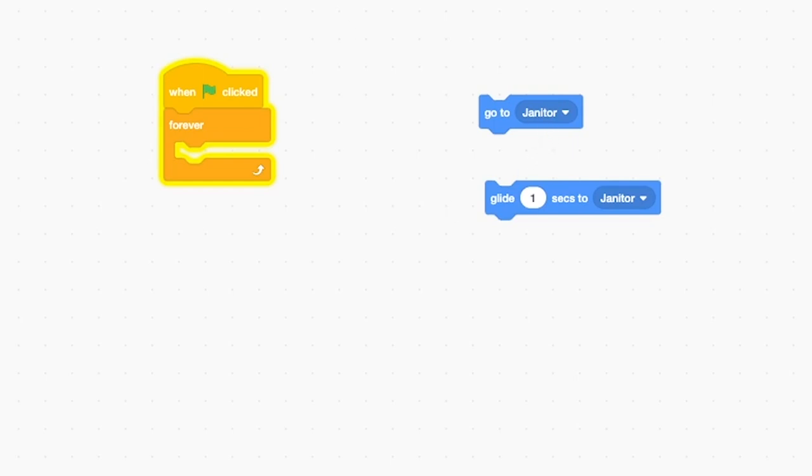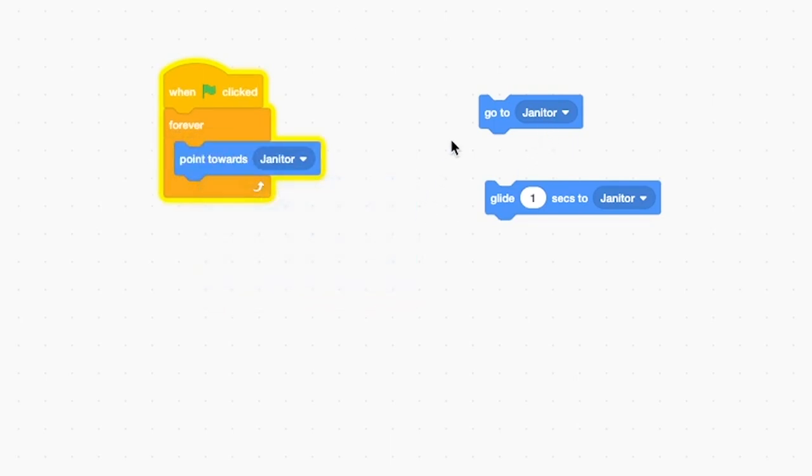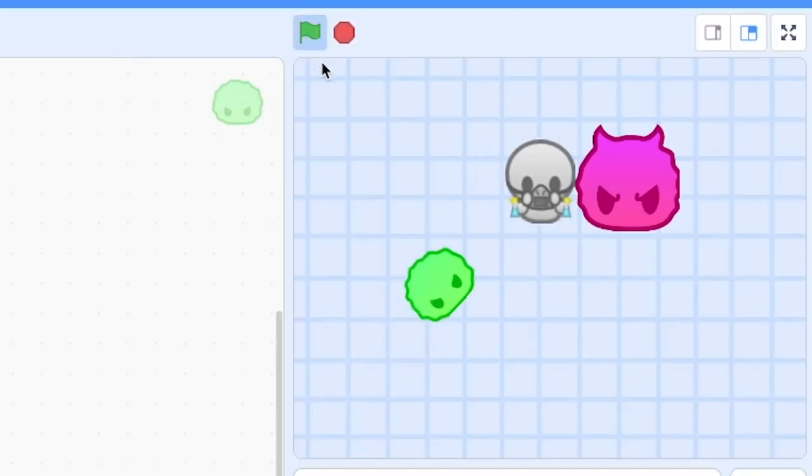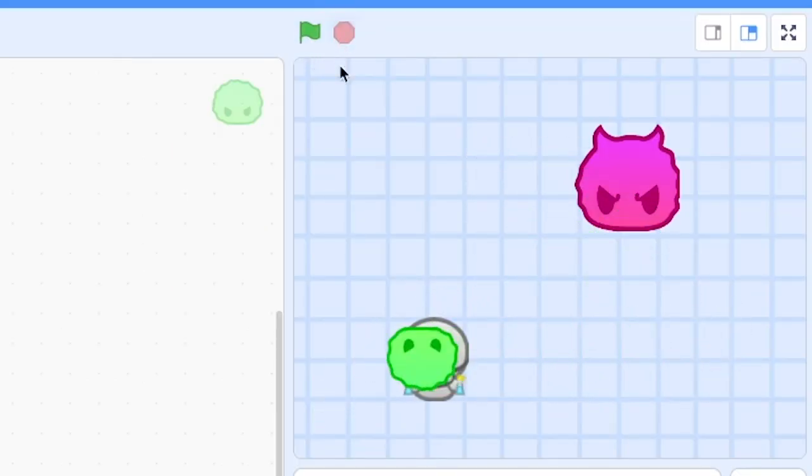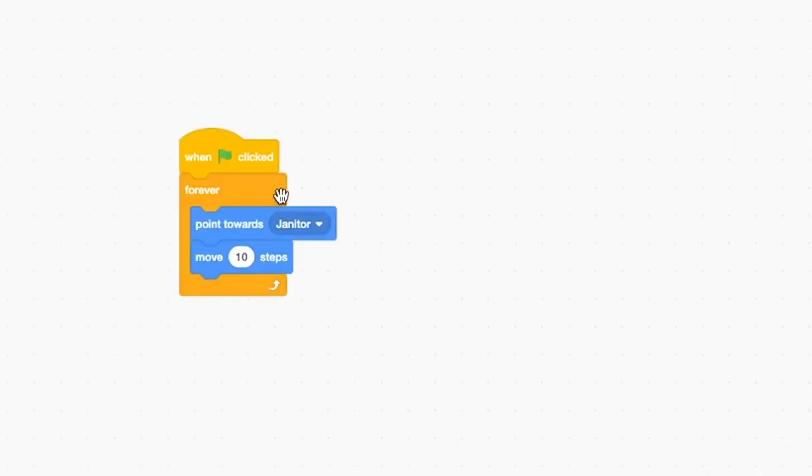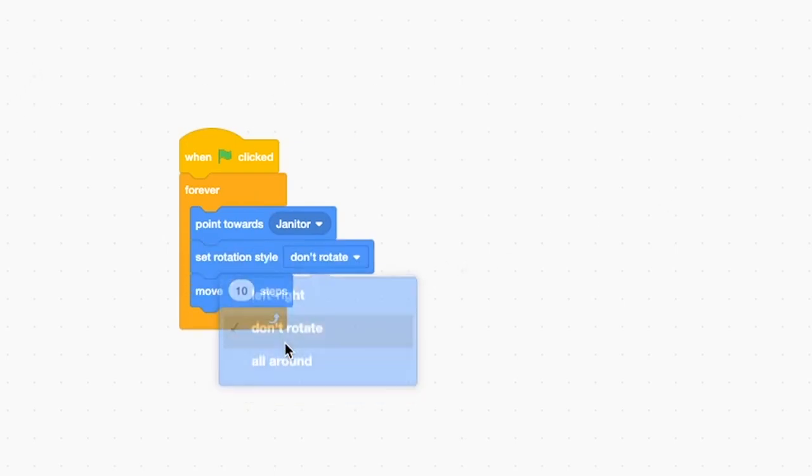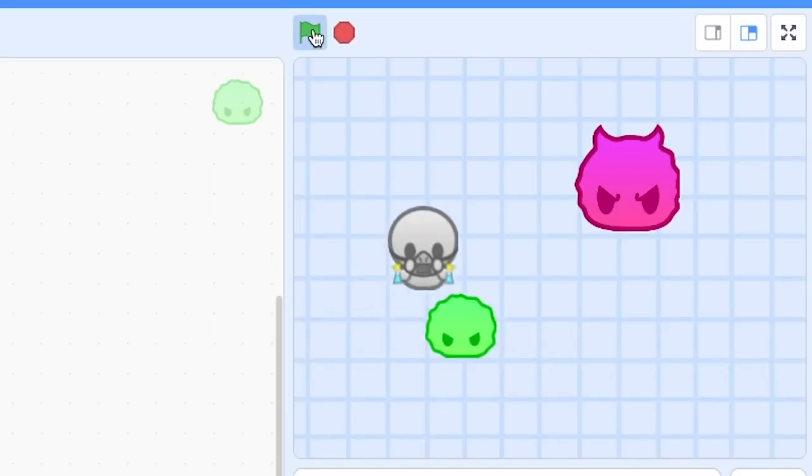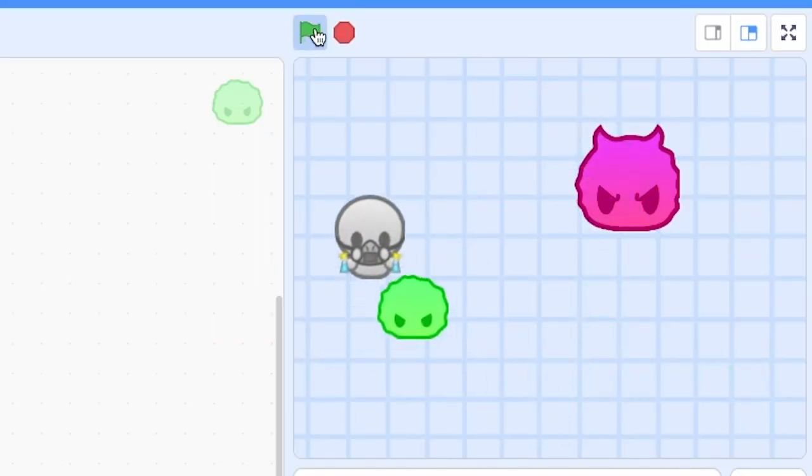So point towards the janitor. Move 10 steps. Okay, one, he's way too fast. Two, I don't want him to flip over. Set rotation style and don't rotate. This way, he follows them everywhere.